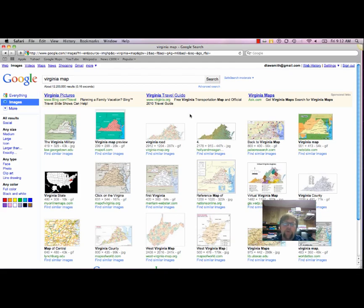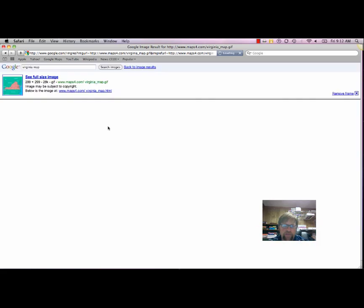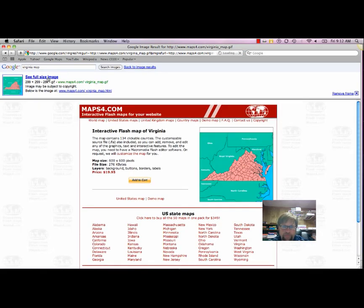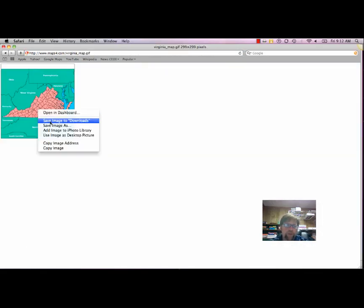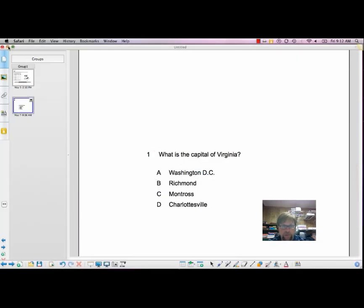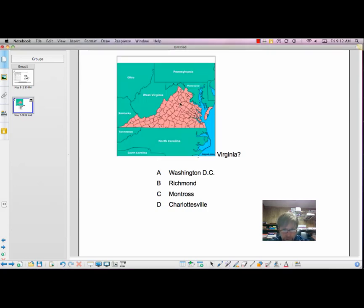You always want to be aware of copyright, too. For this exercise, I'm just going to go ahead and click the Virginia map. And I'm going to copy the image so I can paste it into Smart Notebook. And I click paste. Bam, there's the picture.